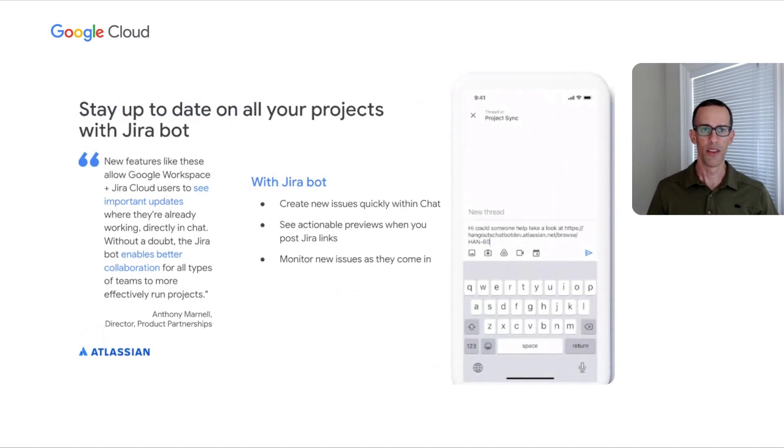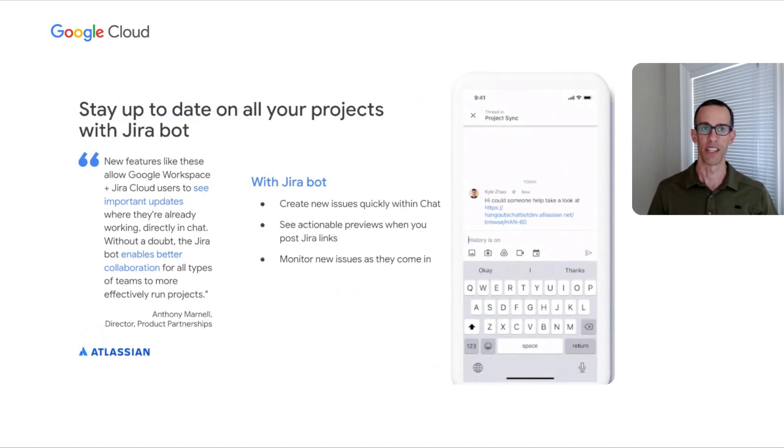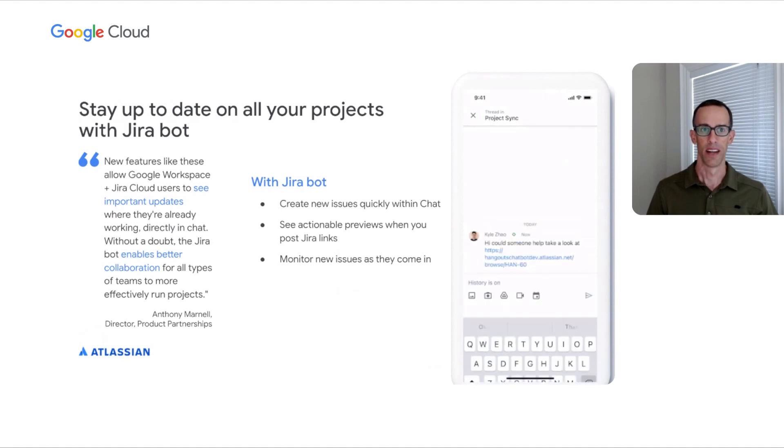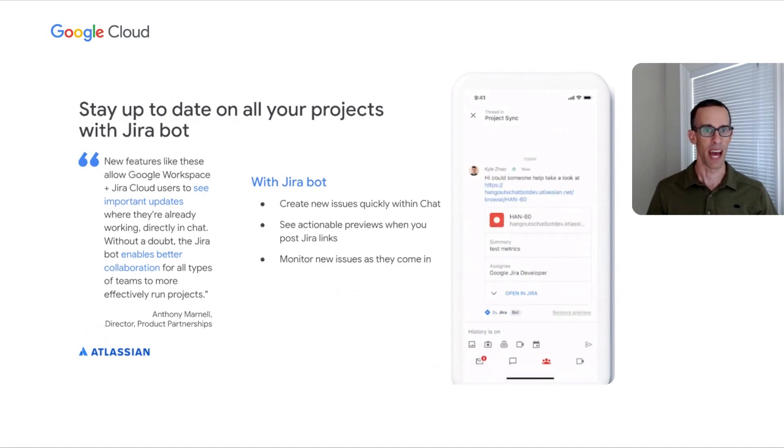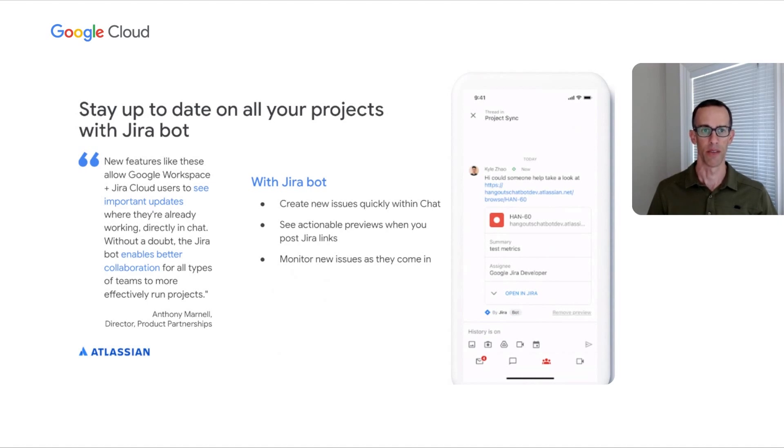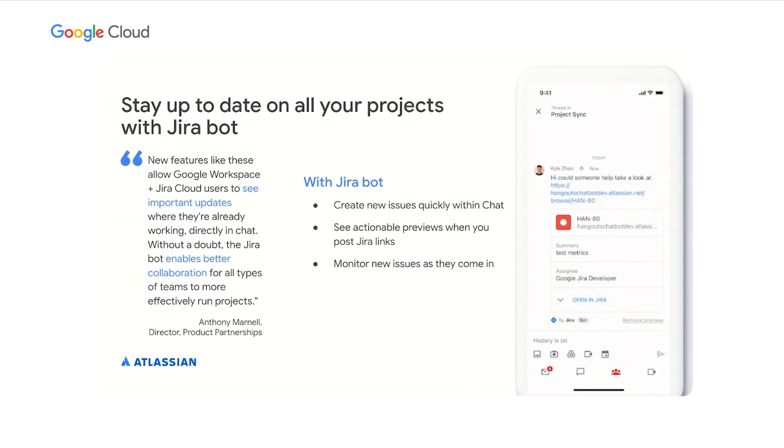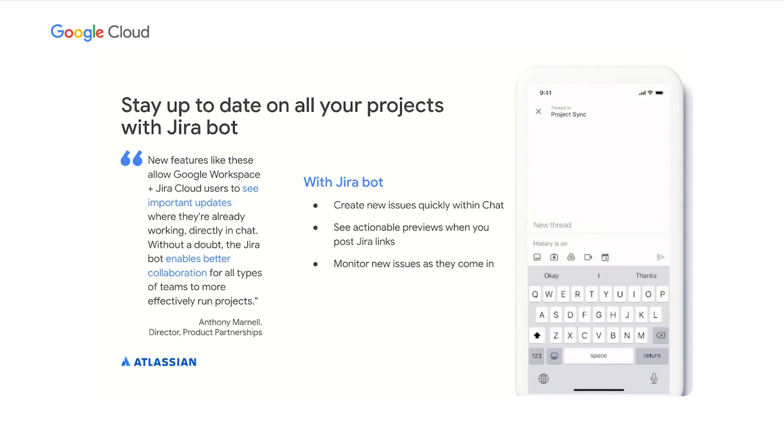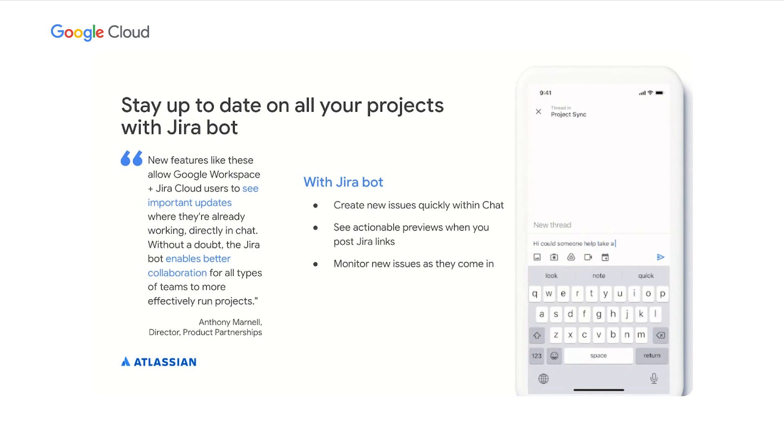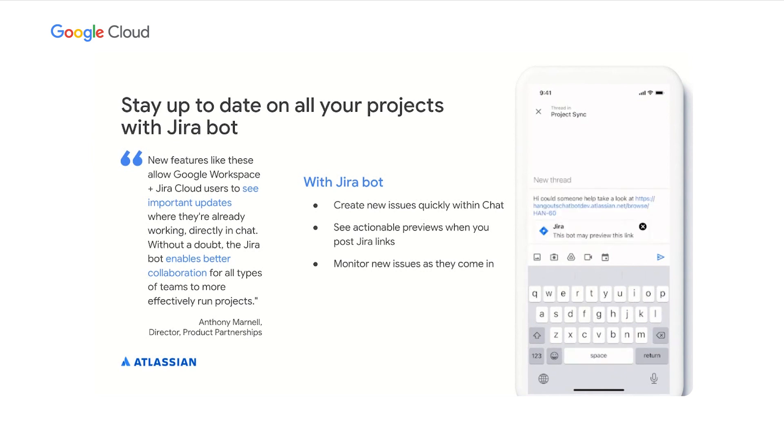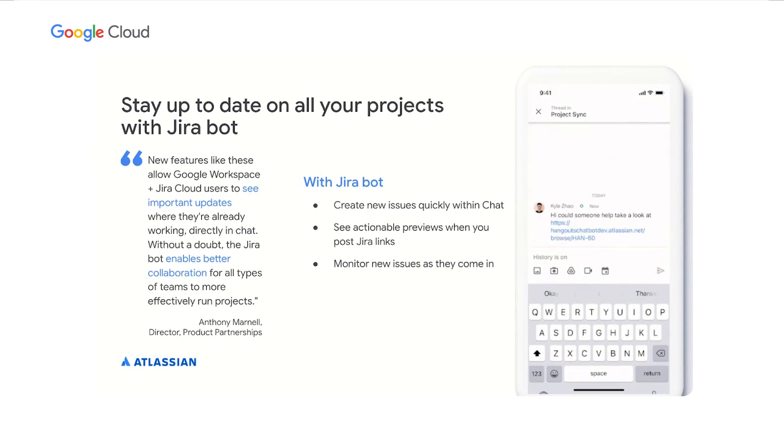The newly updated Jira bot from Atlassian leverages all of the new functionality offered in chat apps. The Jira bot uses at mentions to bring it into the conversation, slash commands for quick actions, and dialogues for interactive flows. All these new features allow users to create issues quickly, see actionable previews, and monitor issues as they come in. For a development team, this means there is a single home for discussions around their day-to-day work. Dropping a URL into a screen gives them a rich view of the issue being discussed, and keeps the team discussion all in one place, and open for input and collaboration from the entire team.